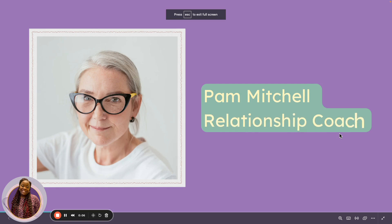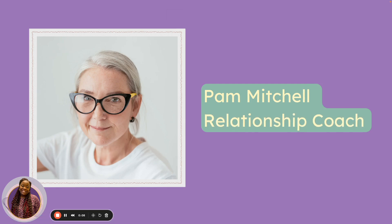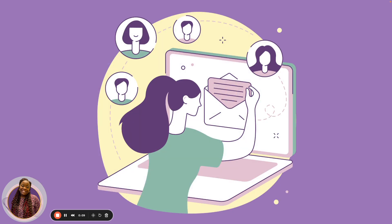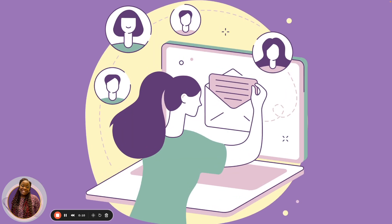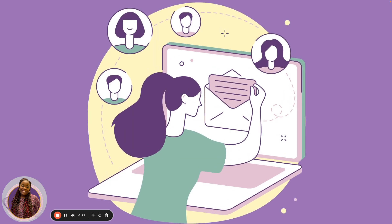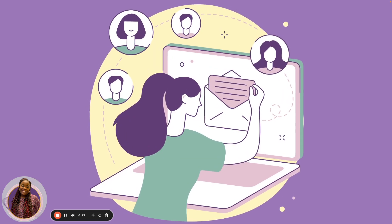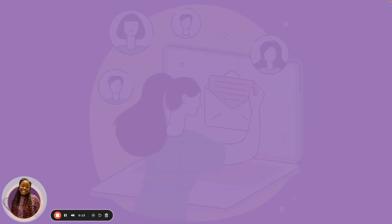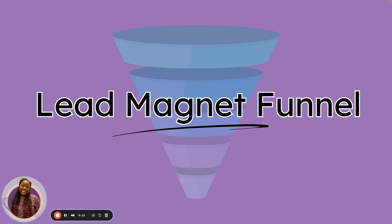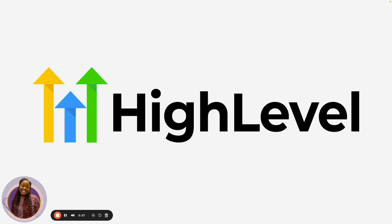Meet Pam, a relationship coach looking to grow her email list. She wants to use a lead magnet funnel to do just that. In this video, I'm going to show you how to create a lead magnet funnel or a lead generation funnel using High Level.